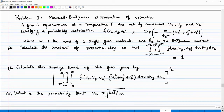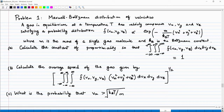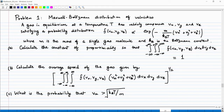We will talk about probability distributions in the later part of the course. In this problem, what you are asked to do is to calculate the constant of proportionality that appears before the exponent in the expression for f, such that the integral from minus infinity to plus infinity of f(Vx, Vy, Vz) dVx dVy dVz equals 1. This is the first part — you calculate the normalization constant.